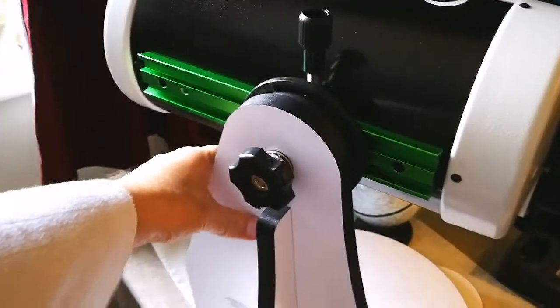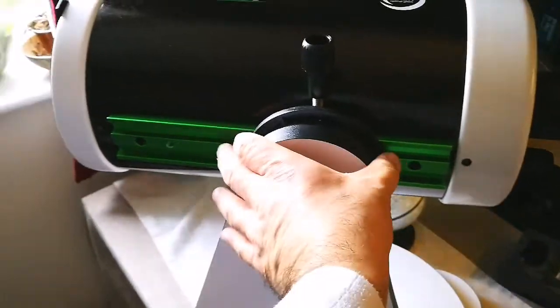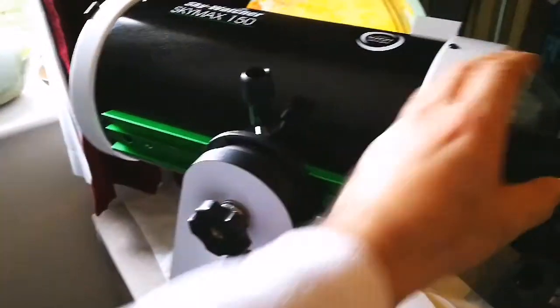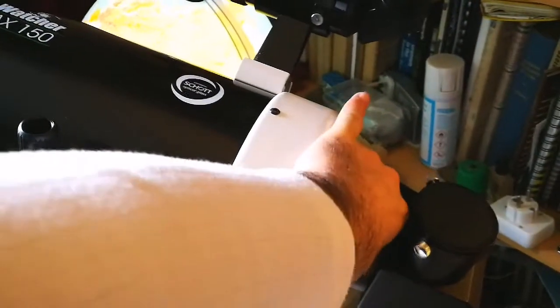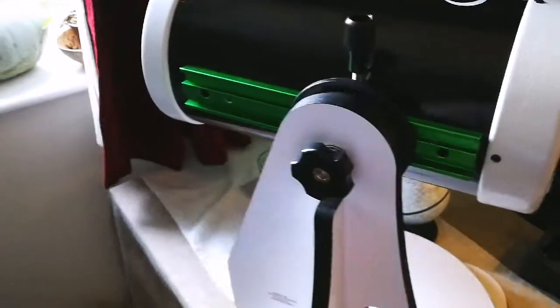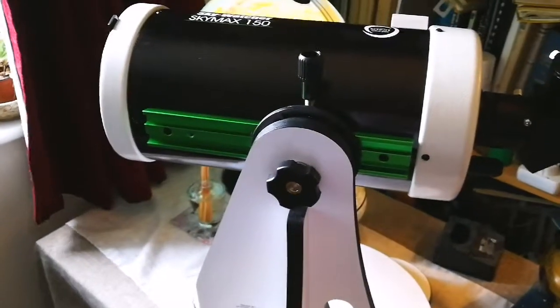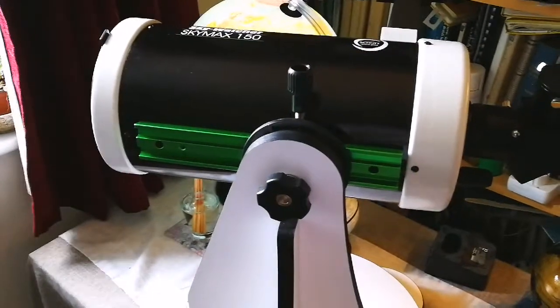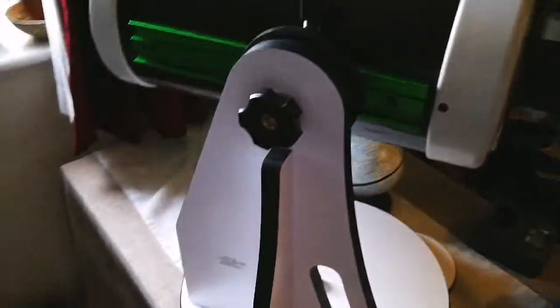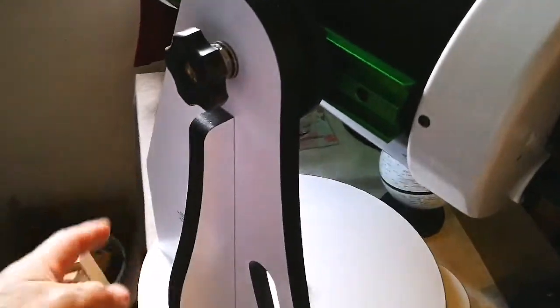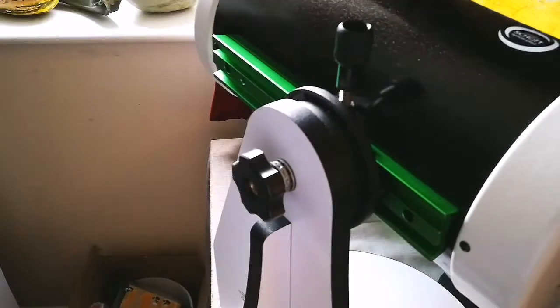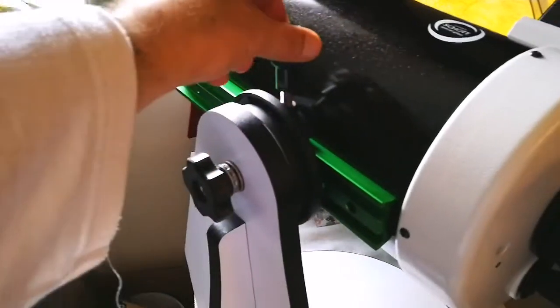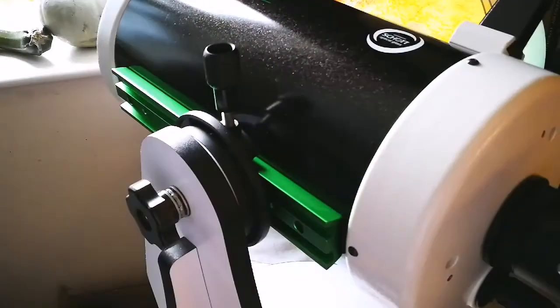As you can see I can turn the mount. I can move the tube up and down. It's quite a heavy beast. It's beautiful. And yeah, I may have found the solution for the mount of this telescope.